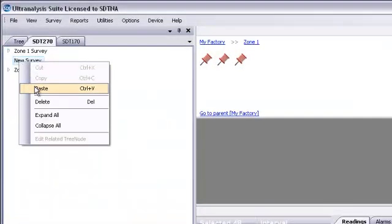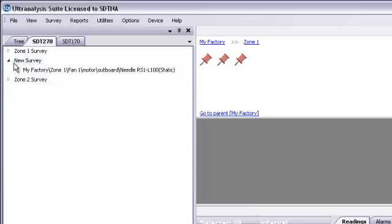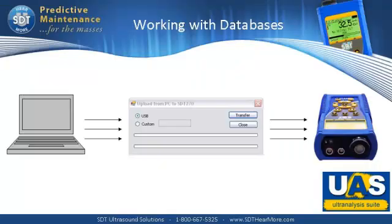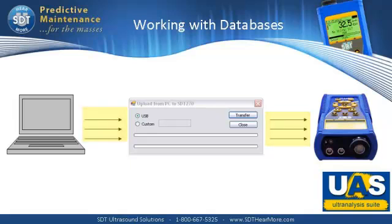Try to limit the size of any one tree to no more than 1,200 measurement points. Uploading from UAS to the SDT 270 data collector synchronizes the open data tree and all its associated survey.